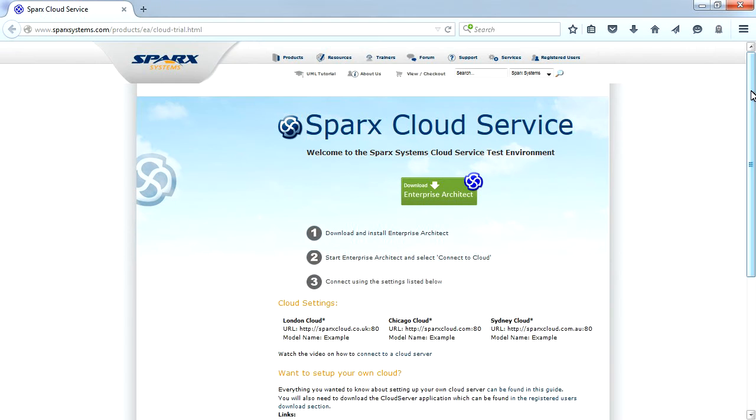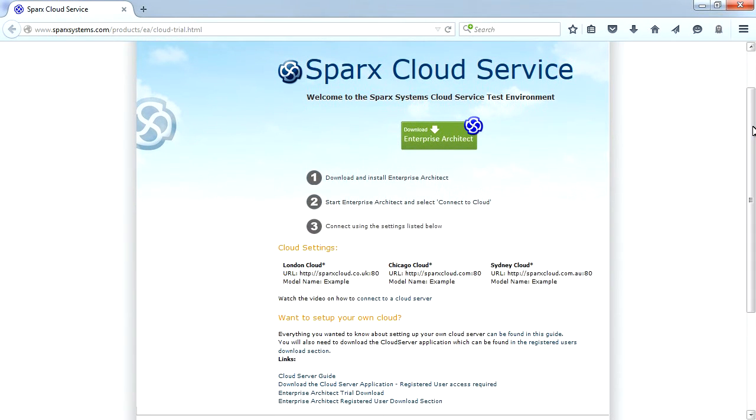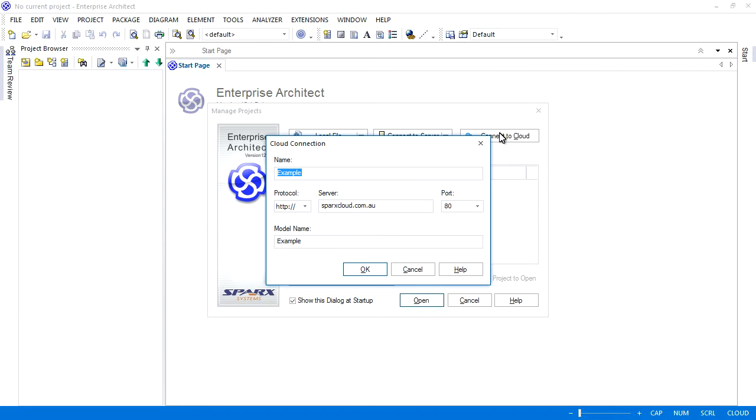The Spark Systems website allows you to connect to a cloud-based model. Select a cloud service from one of three convenient locations including London, Chicago, and Sydney. Simply enter the credentials provided which include an address, port number, and model name. Click OK to open your cloud model.